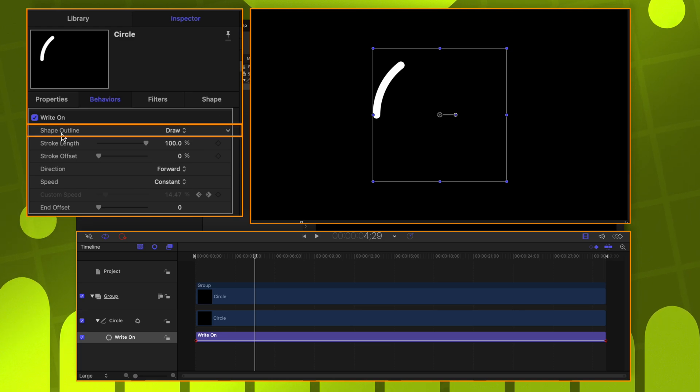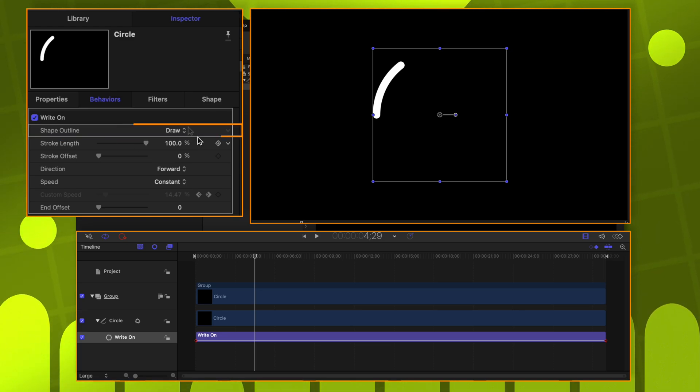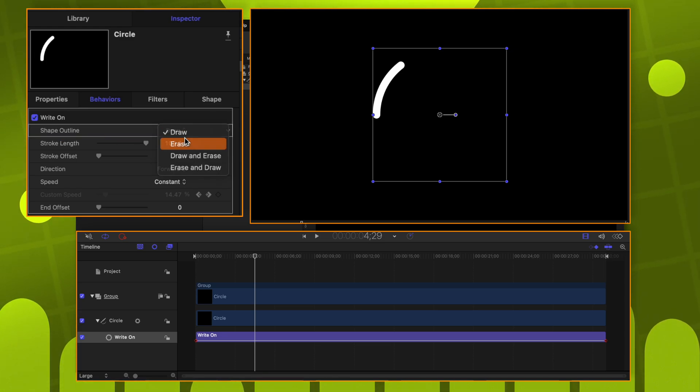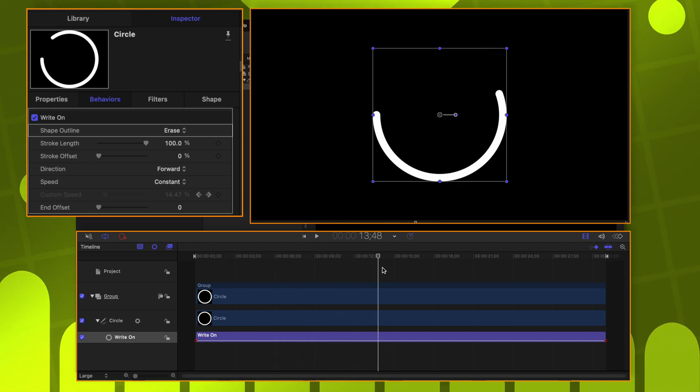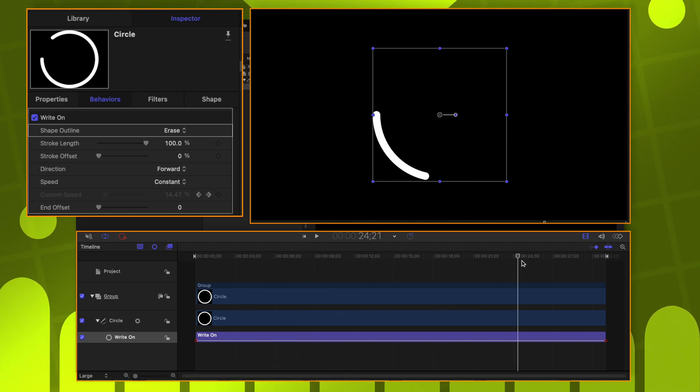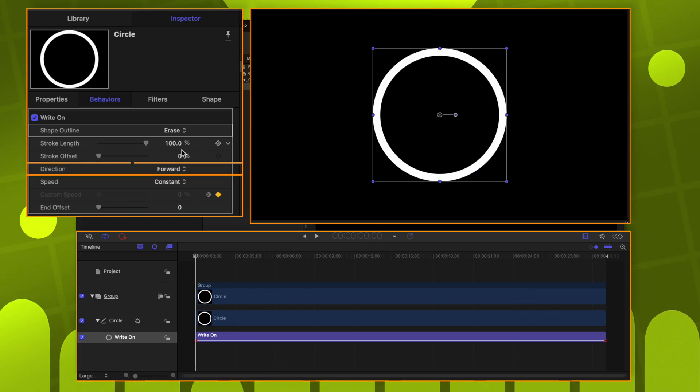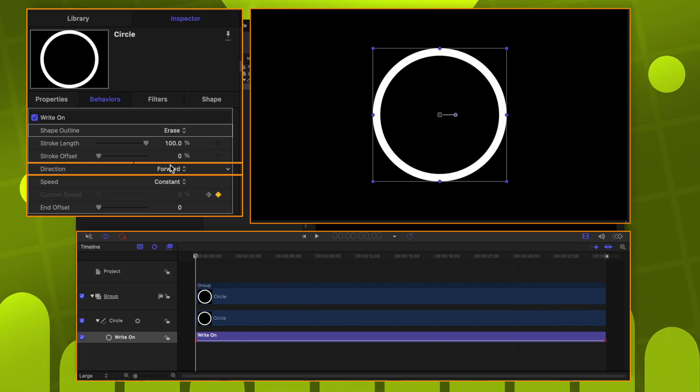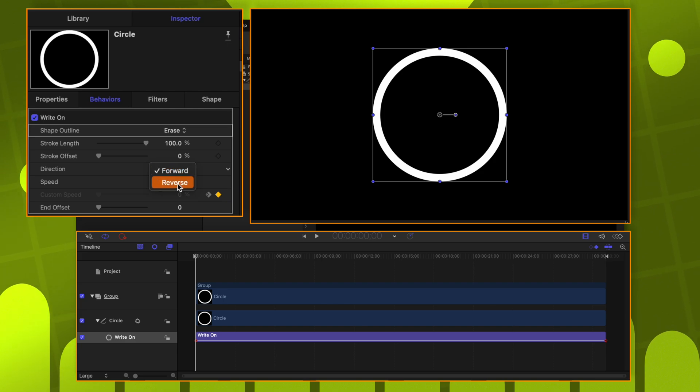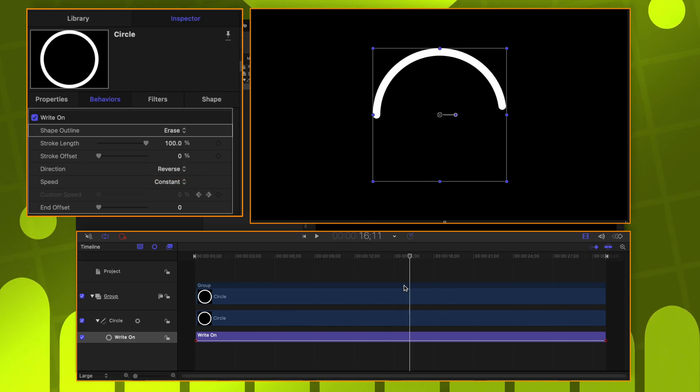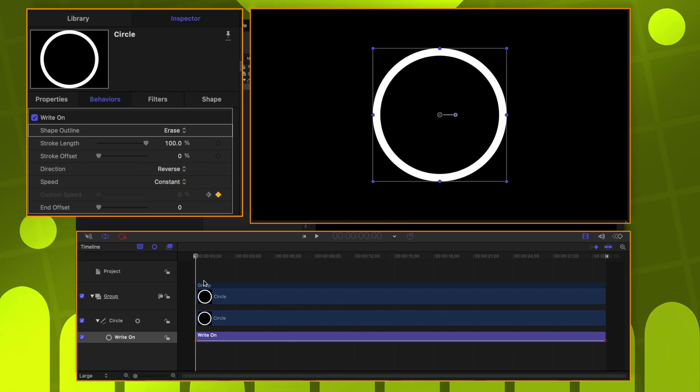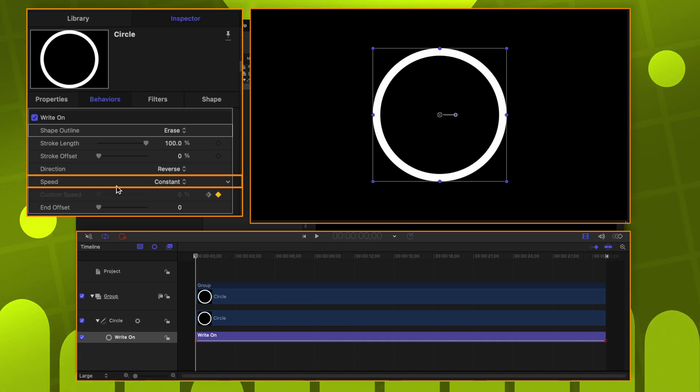Let's go over to the Shape Outline settings. We can change it from Draw over to Erase. So now, over the duration of our entire project, this circle will slowly be erased. And what's really cool about this parameter is we could completely change the direction we're going. So right now, the direction is forward. Let's reverse that, and now it will erase in the other direction.